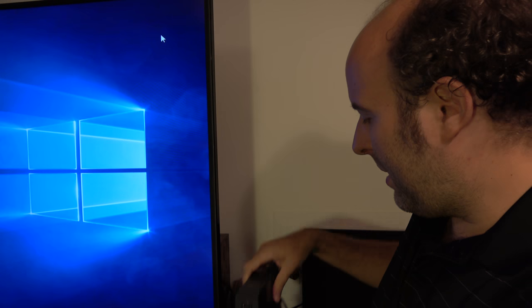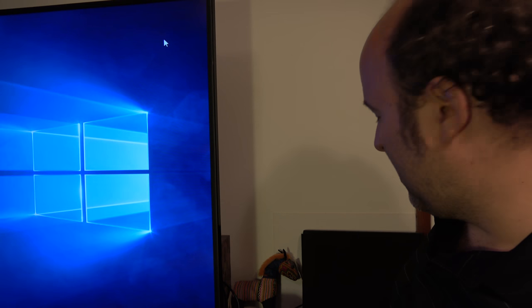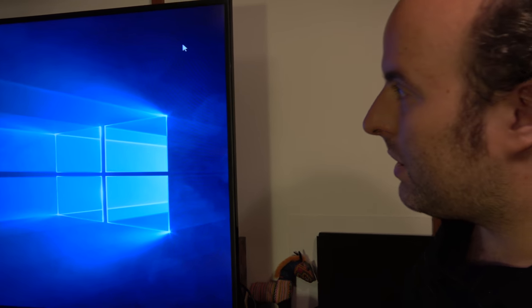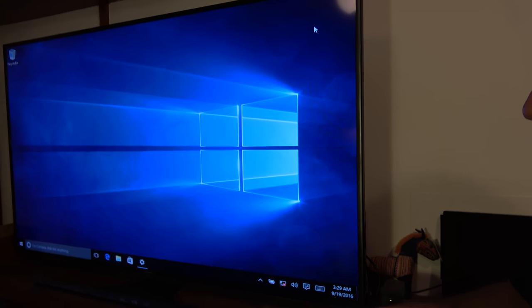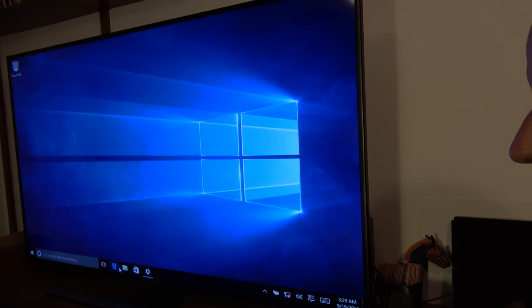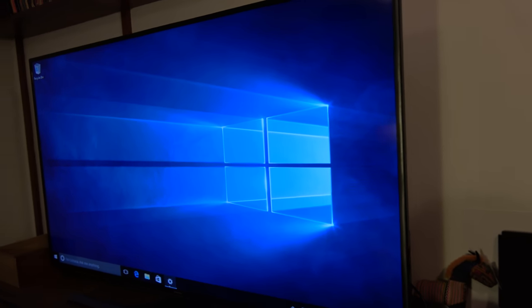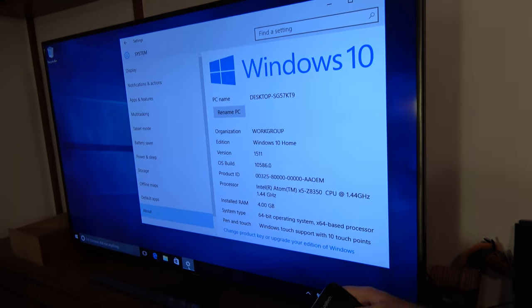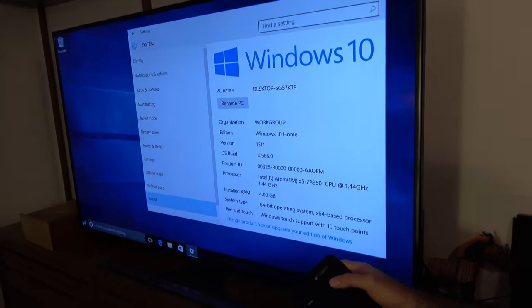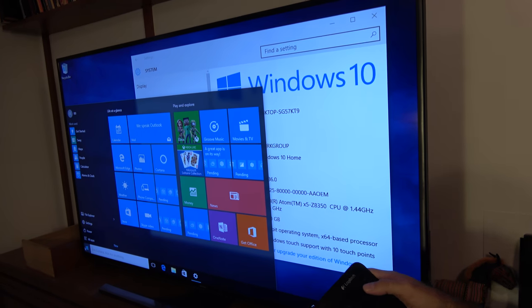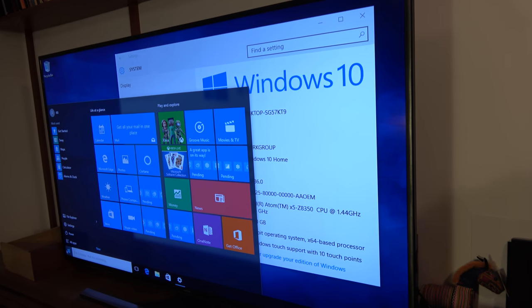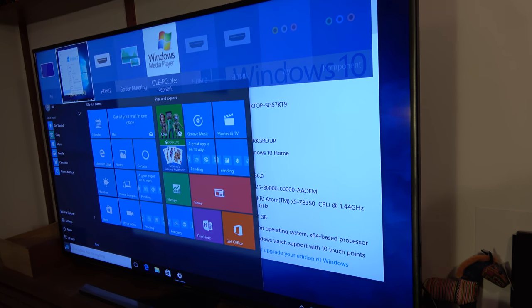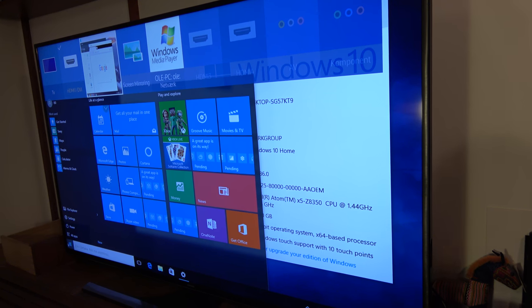On the Intel version you can see here it's Windows 10 with all the apps right here, but we can switch over to the ARM version which is an Allwinner A64 quad-core ARM Cortex A53.